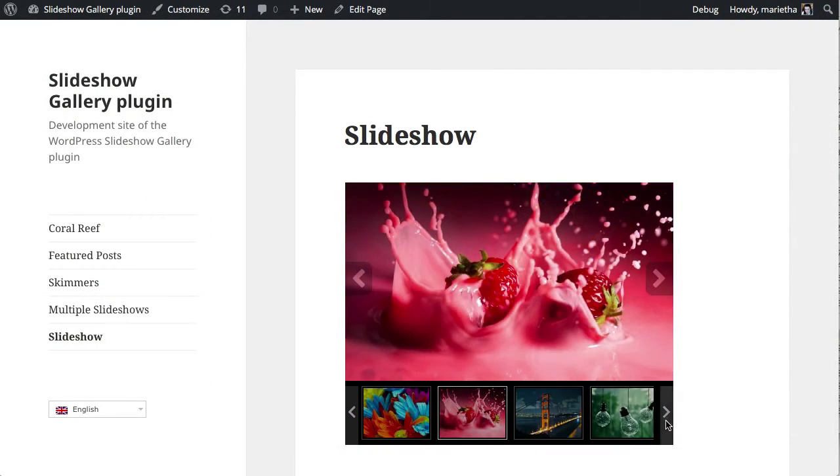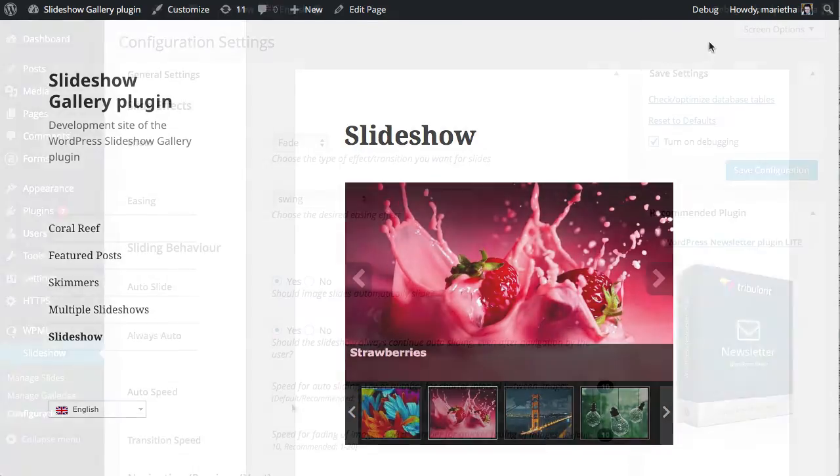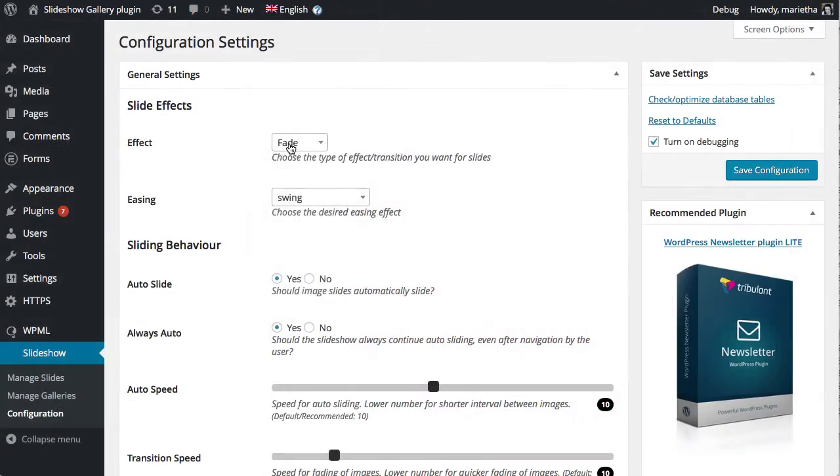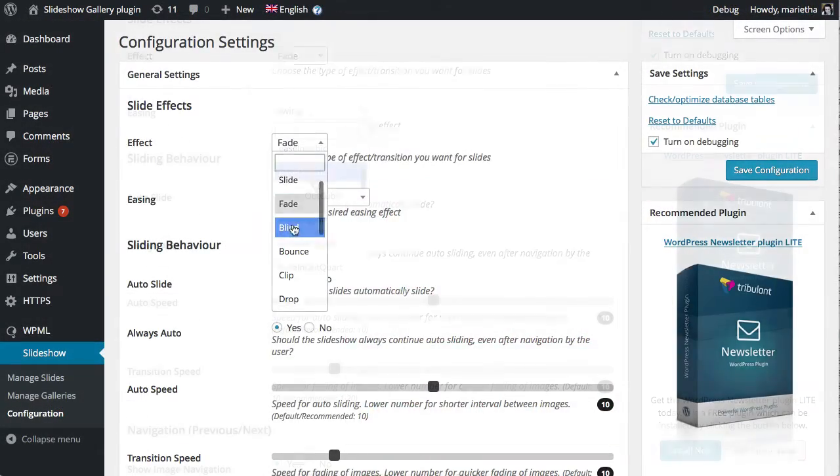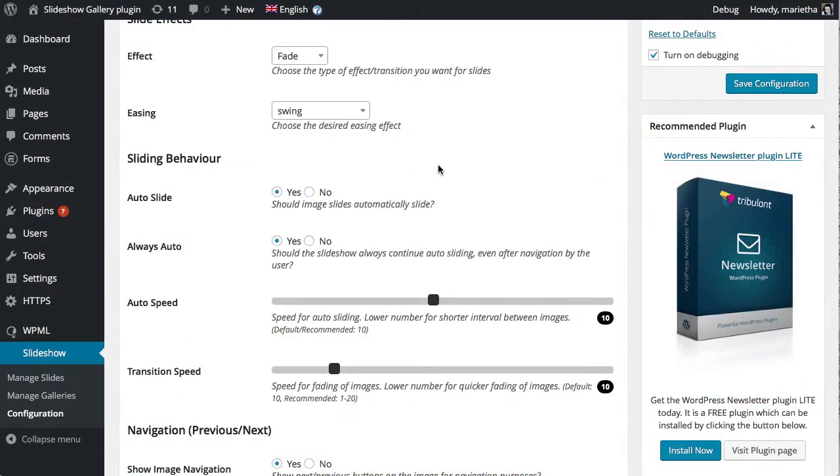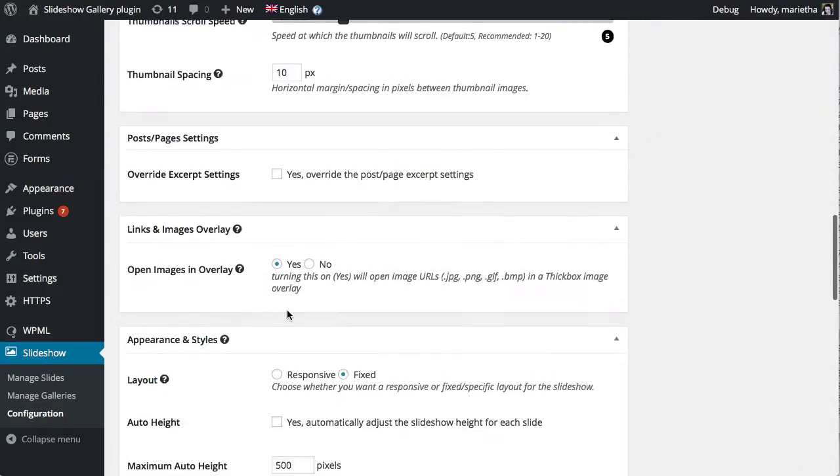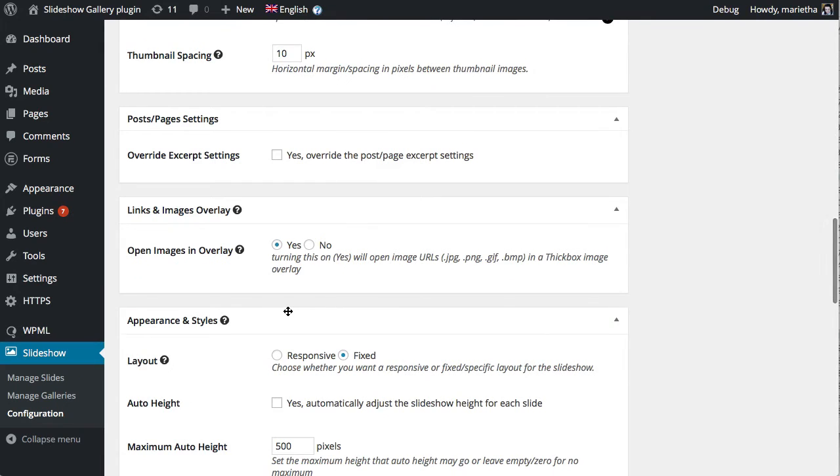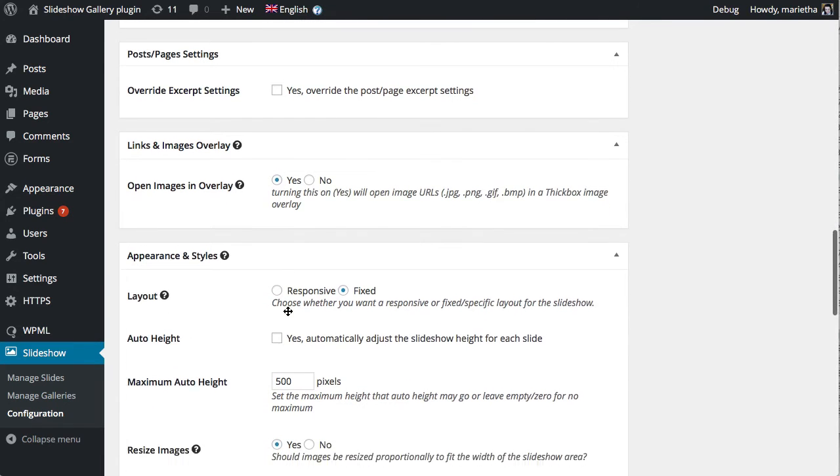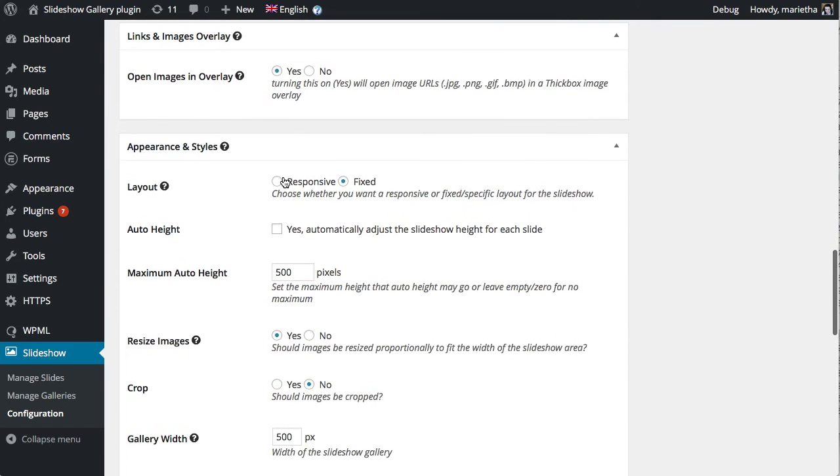Set different effects and easing on your slideshow. You can also set navigation, information and display settings for each slideshow.